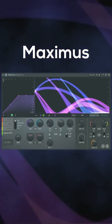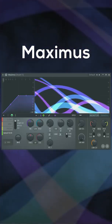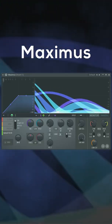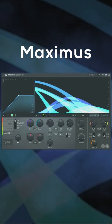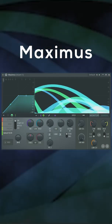De-essing is a process that can greatly help mitigate the issue. Maximus is a multipurpose tool in FL Studio that can be used as a de-esser.